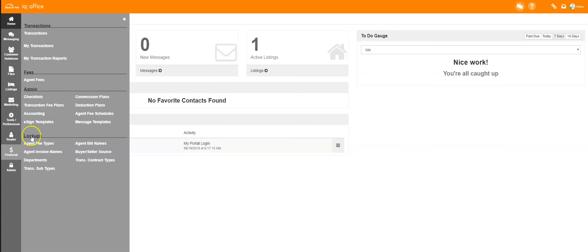If you are an agent, go to My Transactions. If you are an admin, go to Transactions to view all transactions for the office.